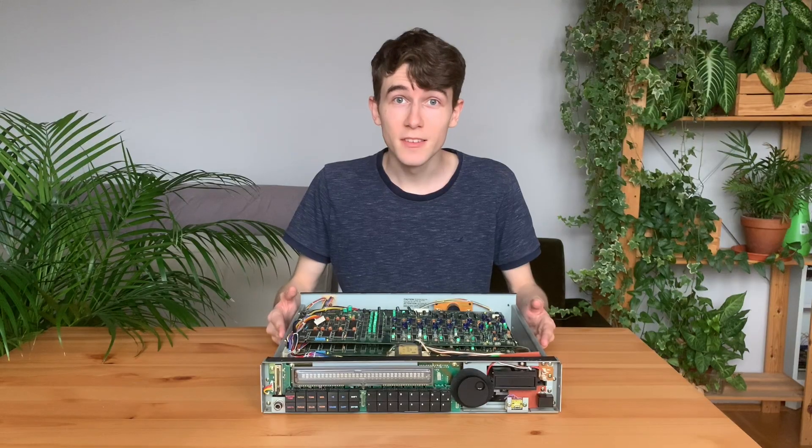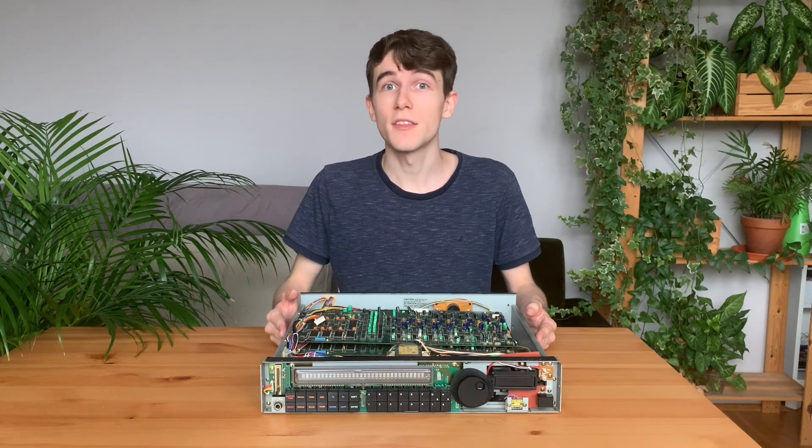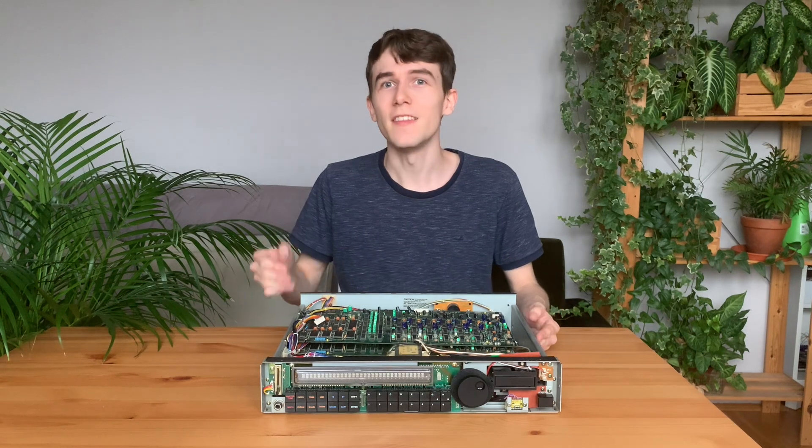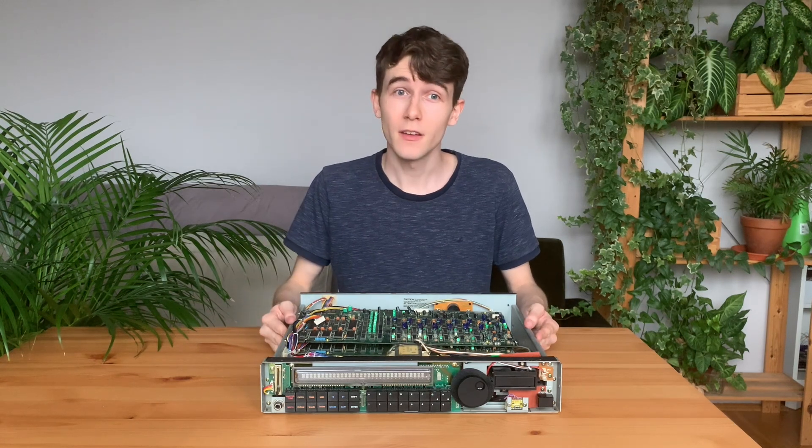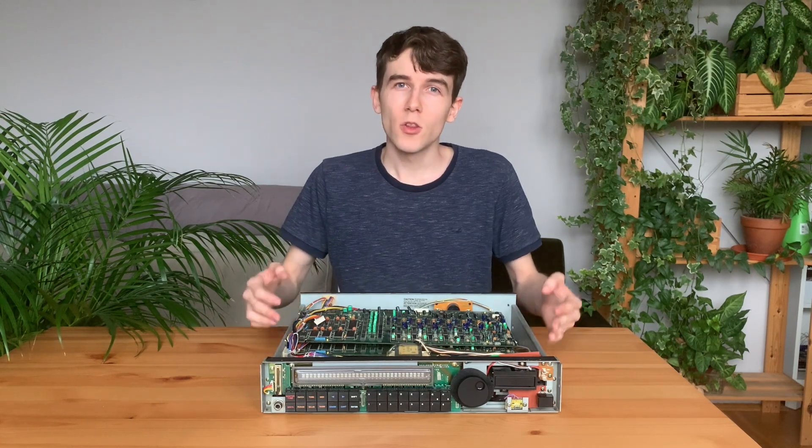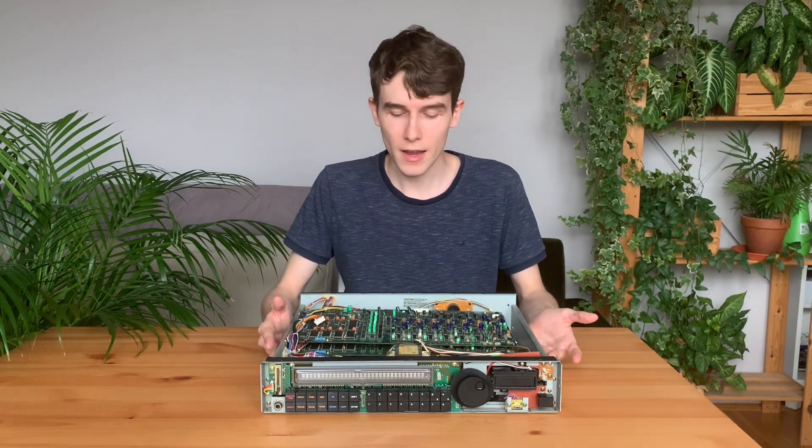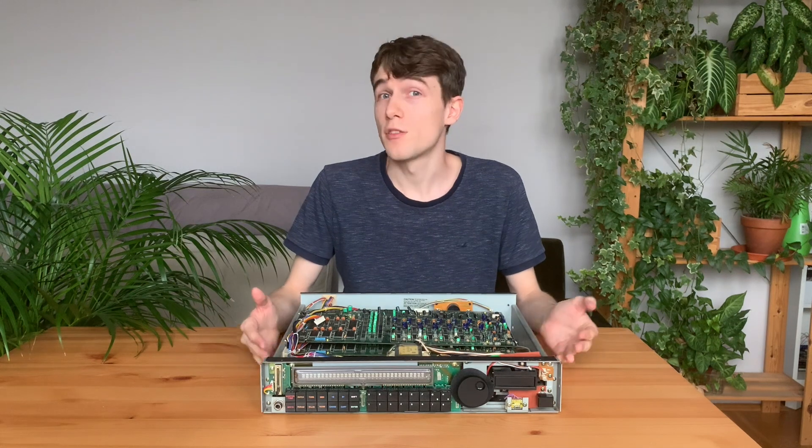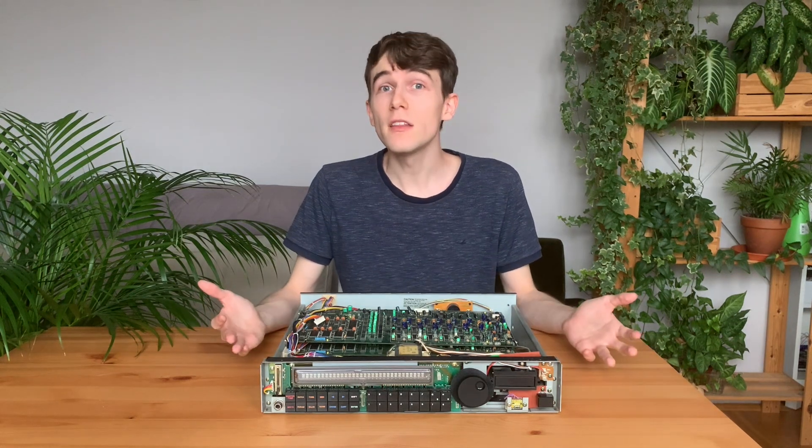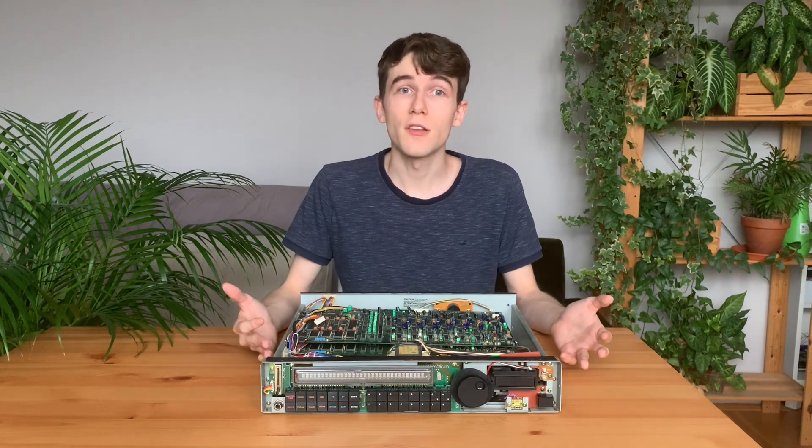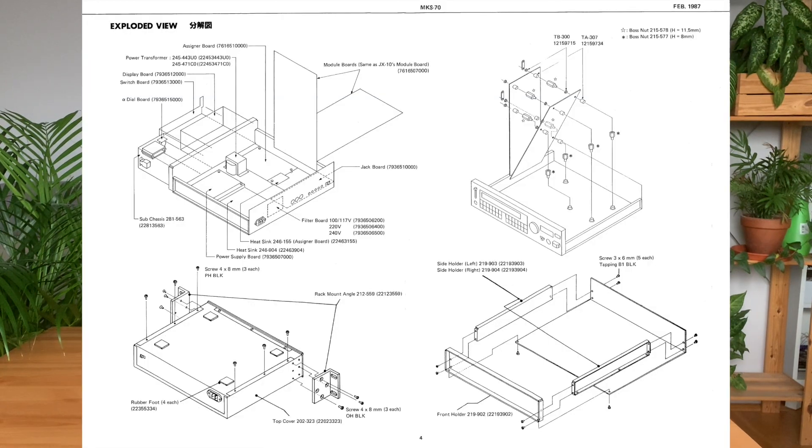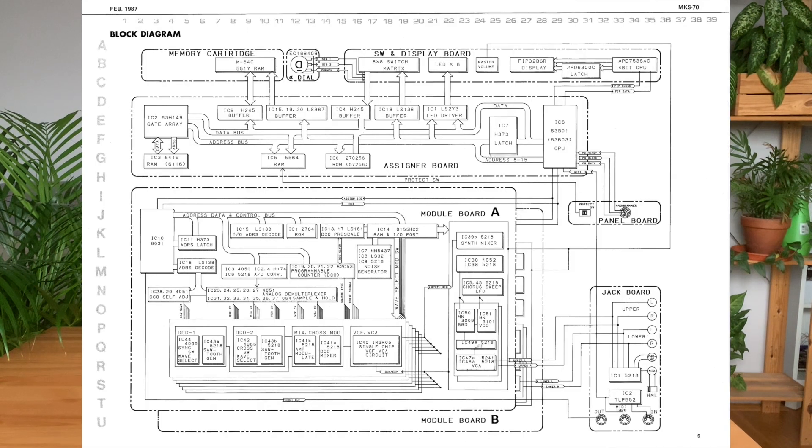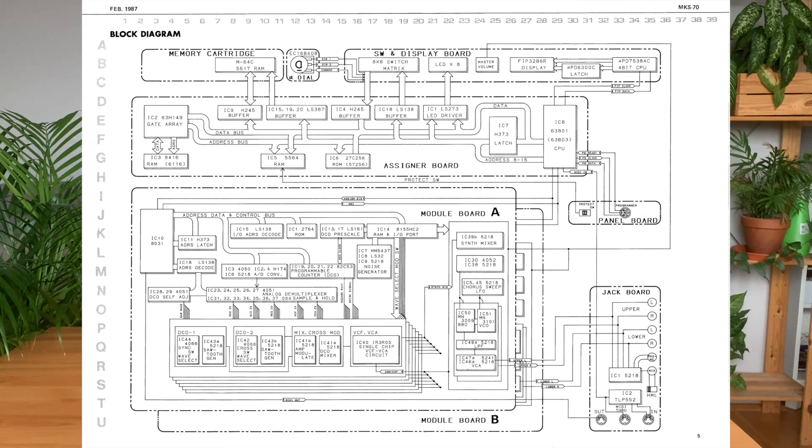And here it is, the MKS-70 in all its naked glory. To understand what we are looking at, we need some schematics, and thankfully the synthesizer service manual that was used to repair it is still available online, and with it we can understand a lot about its inner workings.